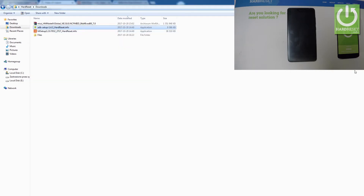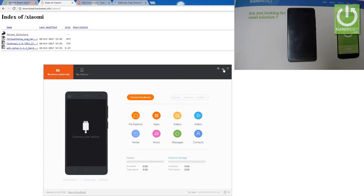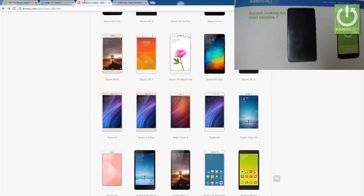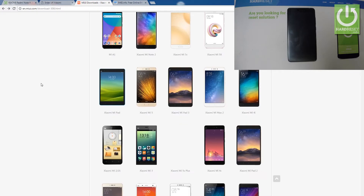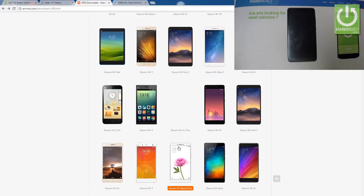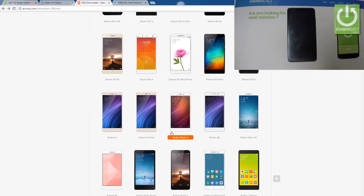I've got everything installed and now I can go and download the appropriate firmware. Let's open miui.com/download and choose your device. In my case it's the Xiaomi Redmi Note 4, right here.